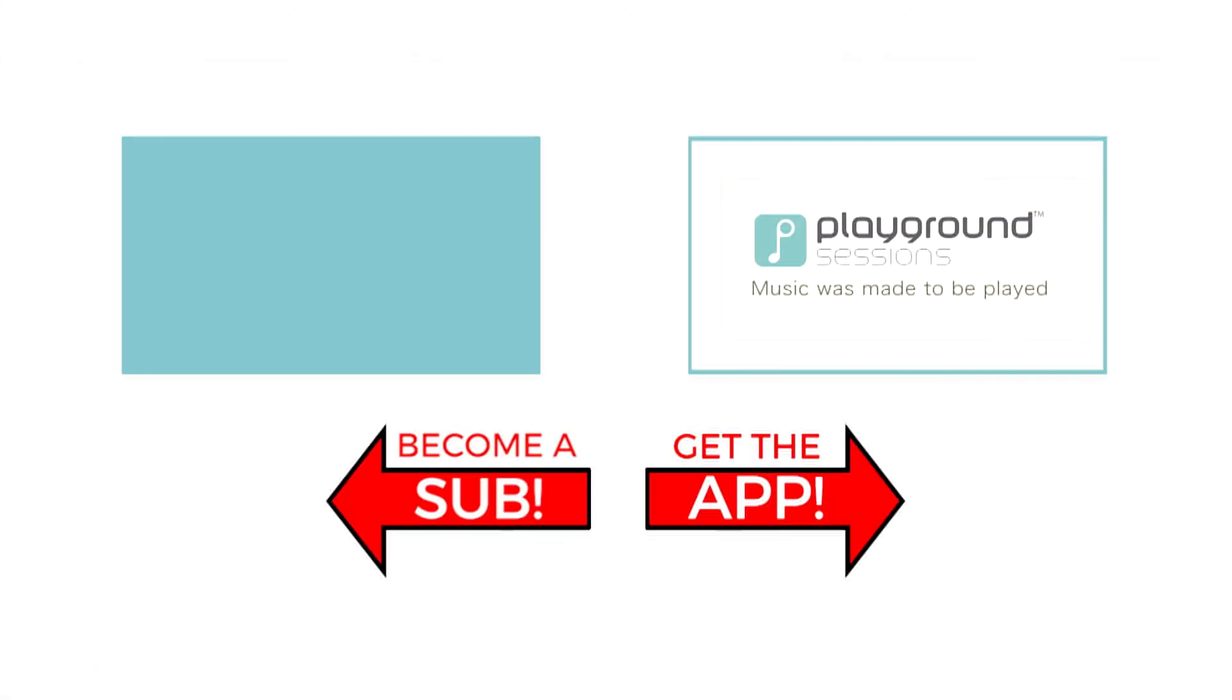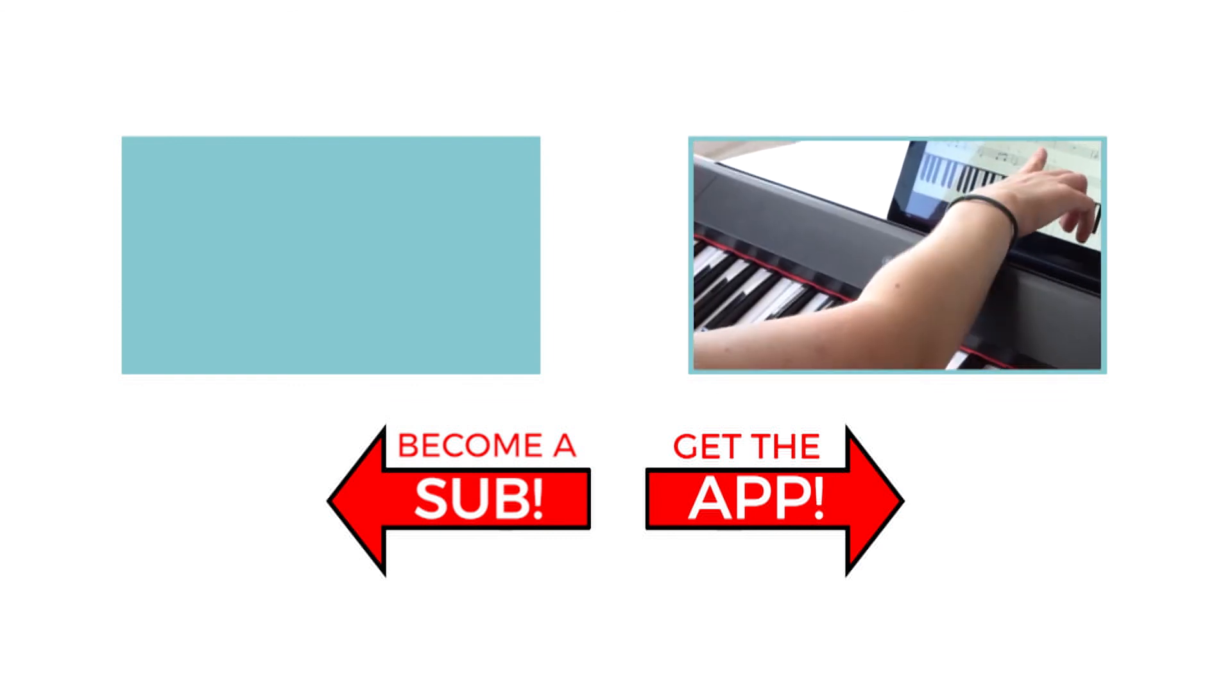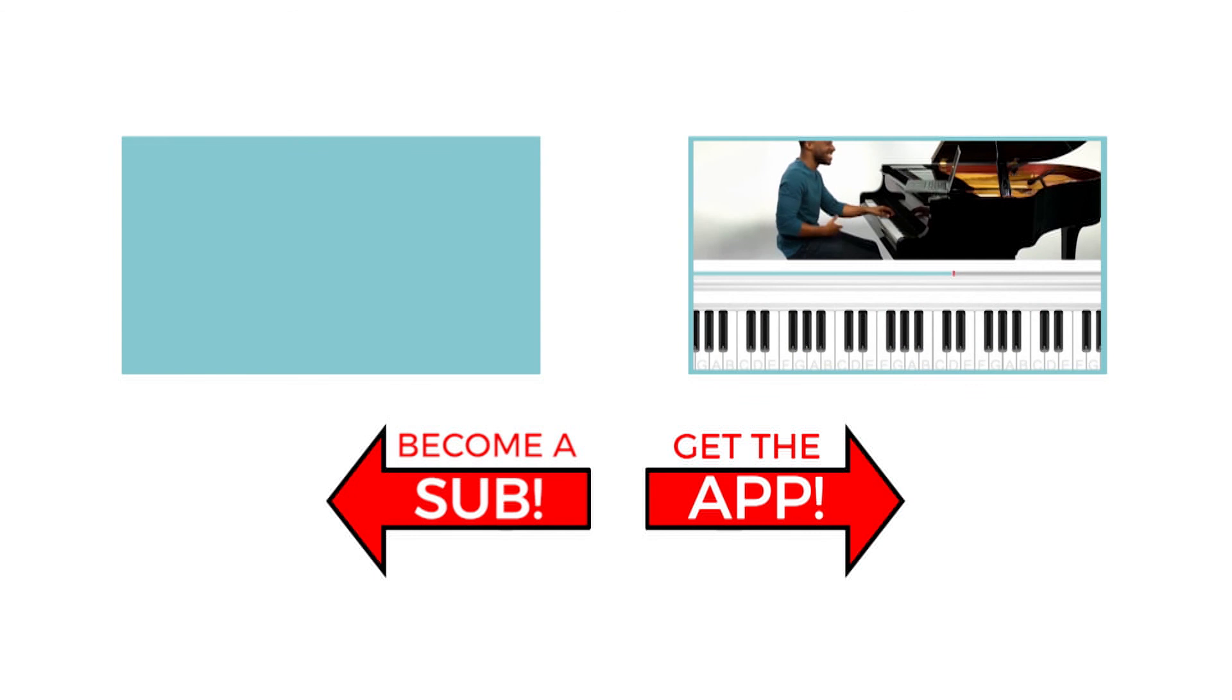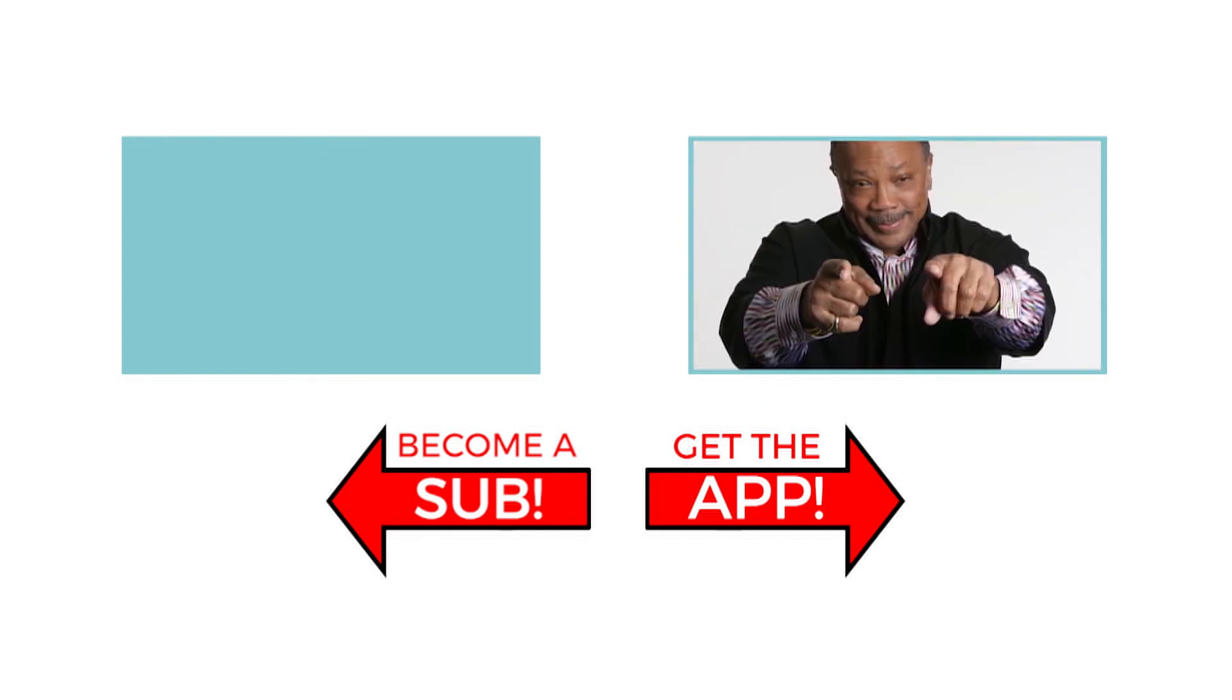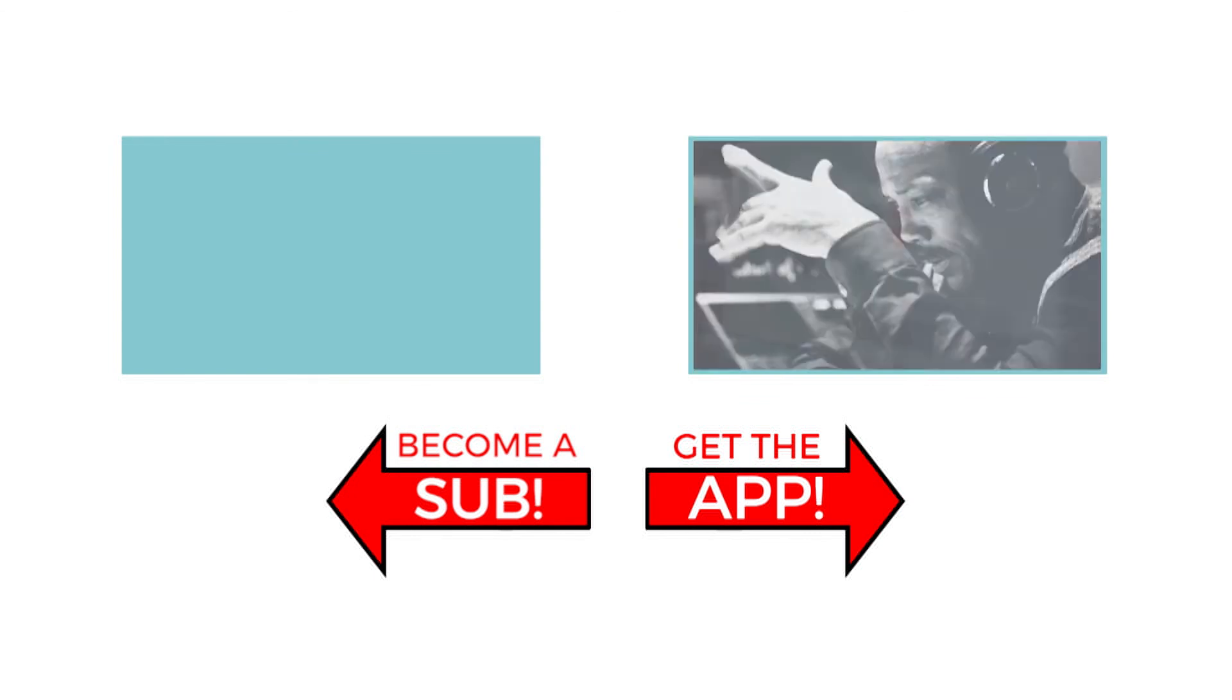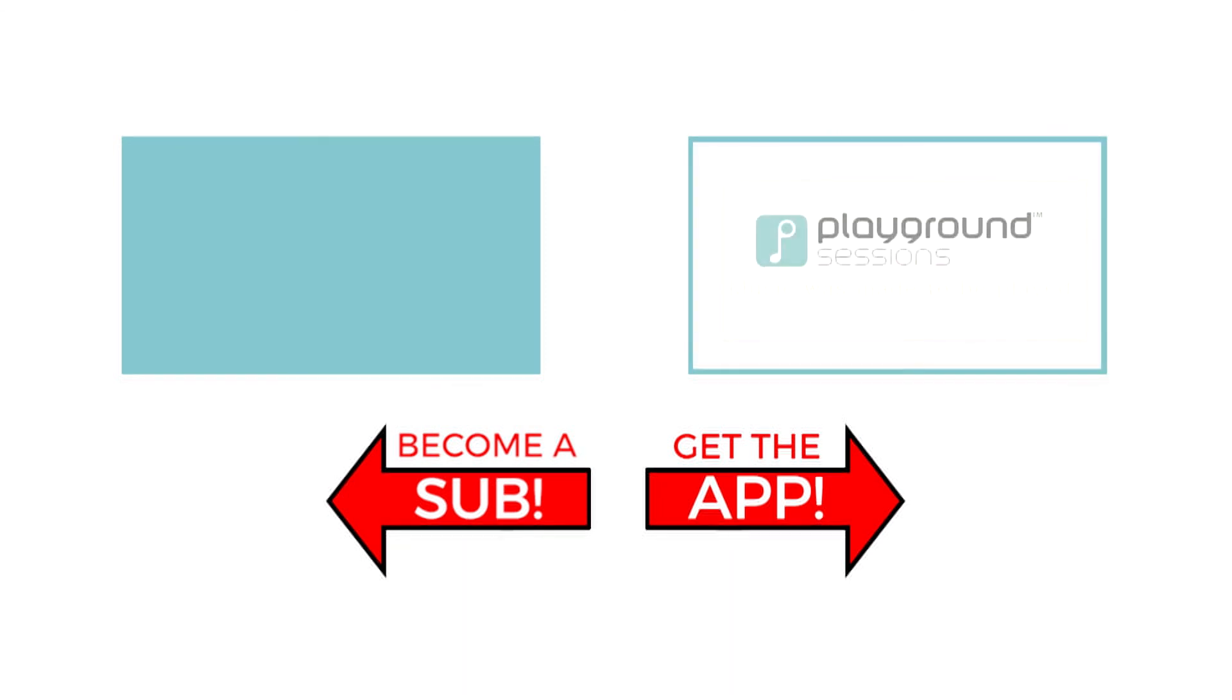The features you saw on screen today can be at your fingertips with the Playground Sessions app. Co-created by music legend Quincy Jones, Playground teaches the piano with interactive feedback and gaming features, all while using your favorite songs. All right, guys, I'm Phil. Hit subscribe so I can see you for the next video.